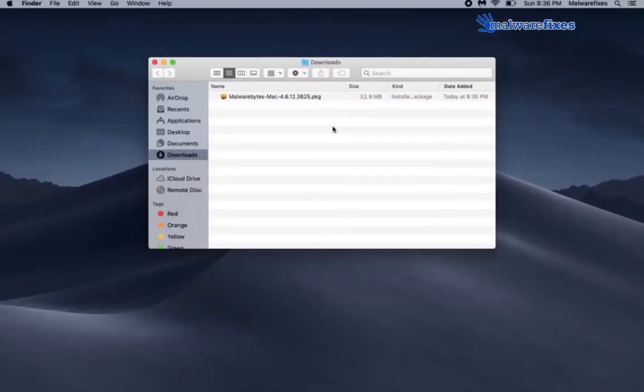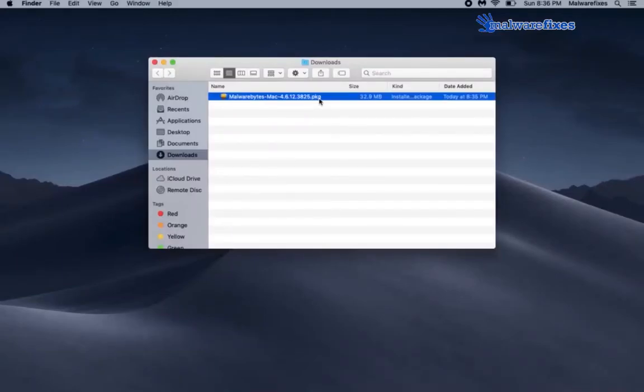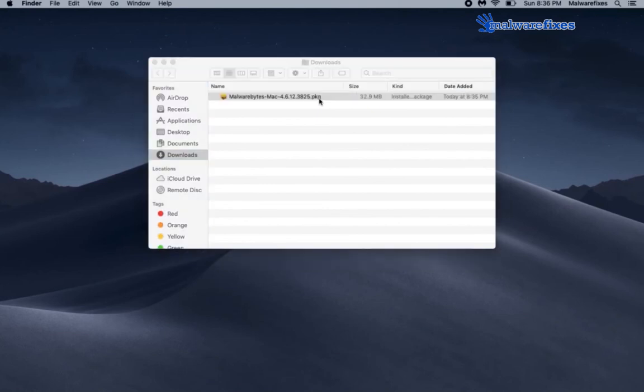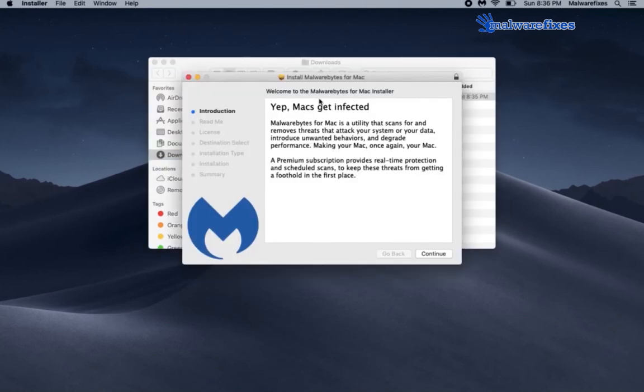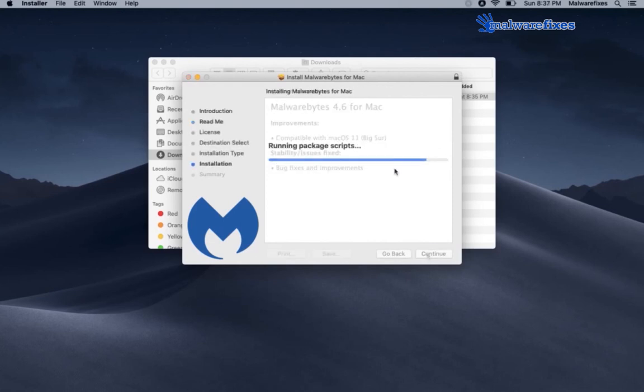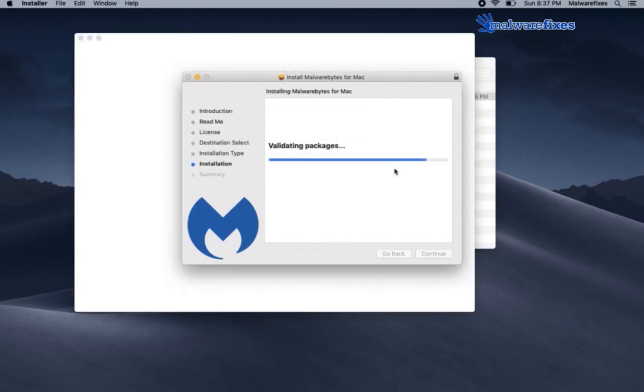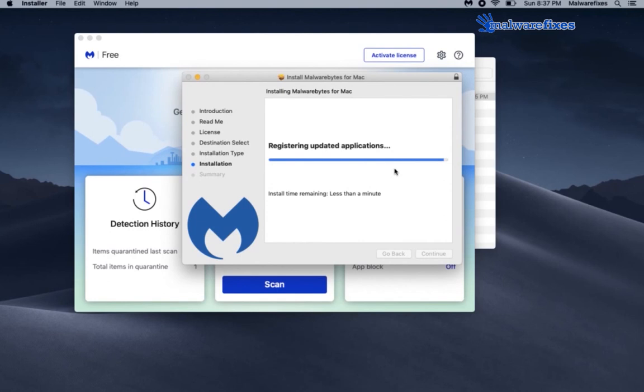After downloading, please install the program with its default preferences. Proceed with the succeeding prompts until Malwarebytes Anti-Malware is fully installed on your Mac computer.